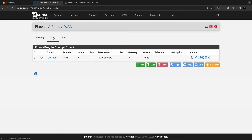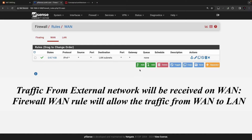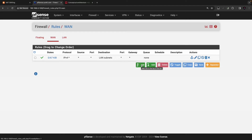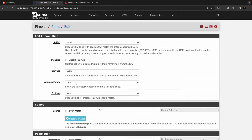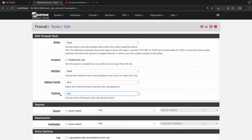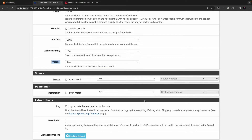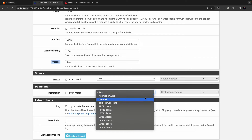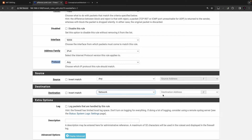Next, create the firewall rule. Go to Firewall, click on Rules, and on the WAN interface since WAN will be receiving traffic from the external network. Click Add, set address family to IPv4, protocol to Any, source to Any. For the destination, if you want granular settings you can add the network.